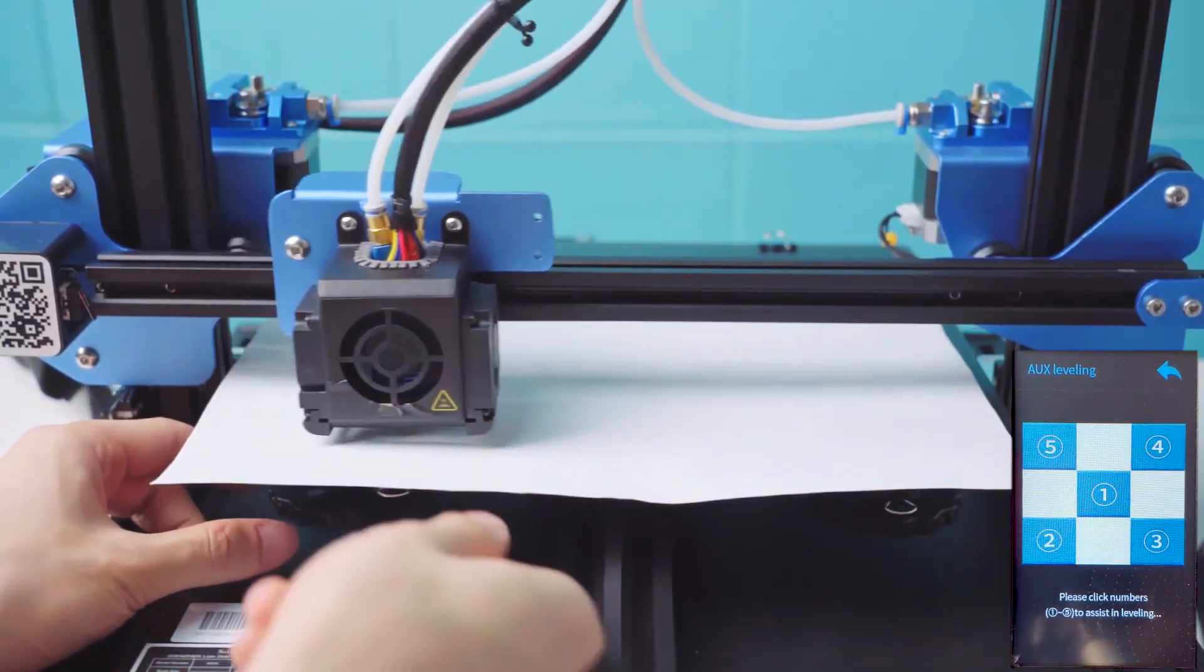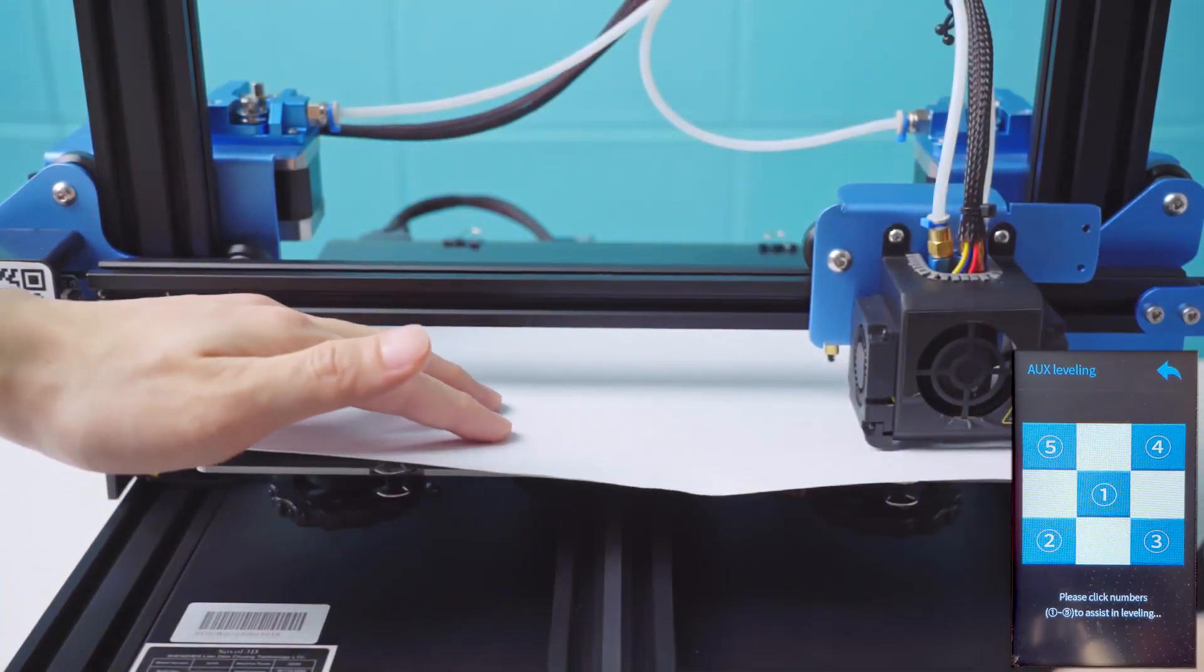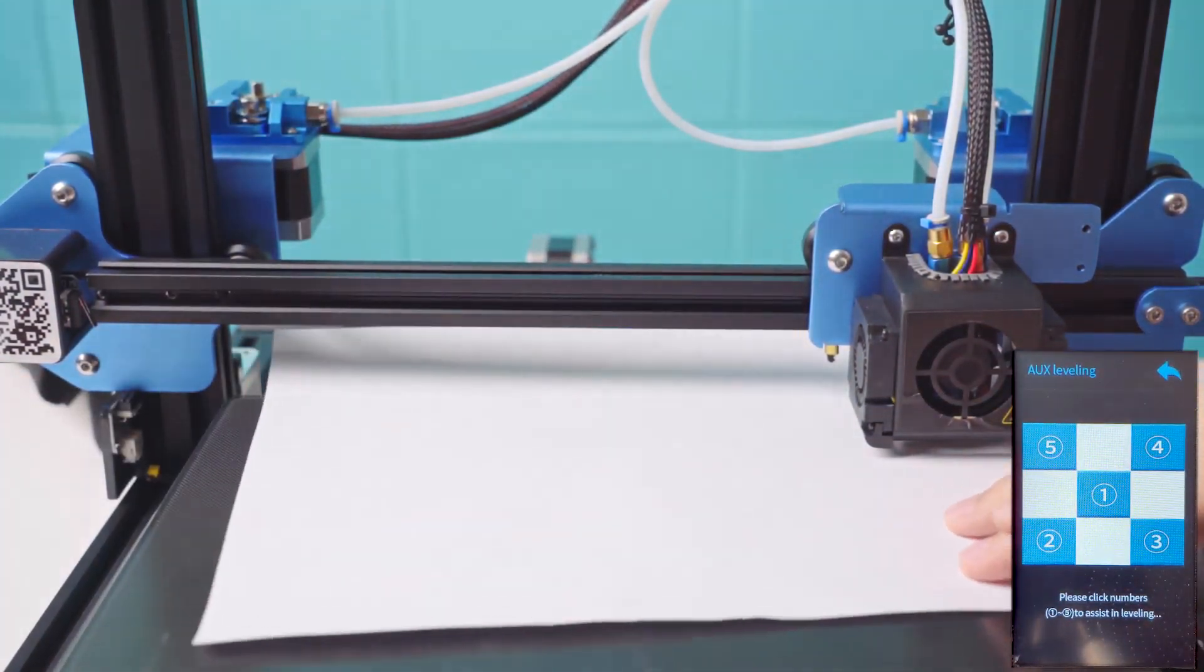When you slide the paper back and forth, feeling slight resistance, you know you're good to level the next corner.